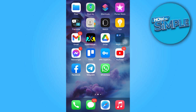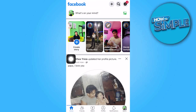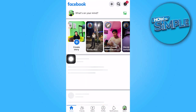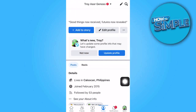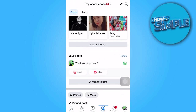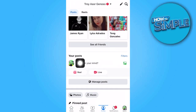To begin, open the Facebook app, then tap on your profile. Once you're on your profile, tap on Reel and hit continue.